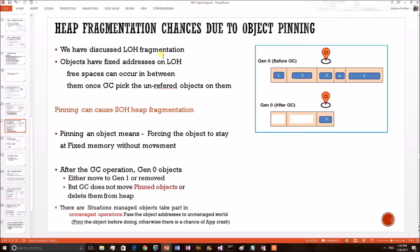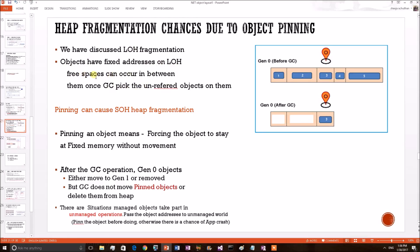Previously, we discussed the fragmentation chances occurring on large object heap regions. This is because objects on these regions have fixed addresses in nature. So once GC picks the unreferred object from LOH, free spaces can occur, but the remaining objects cannot readjust to these free spaces because they are having fixed addresses. This can cause heap fragmentation.